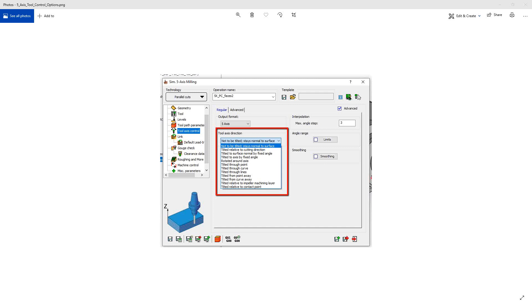Welcome to the SolidKM University channel. In this video, we'll be continuing our series on the tool axis control options inside of a simultaneous 5-axis milling toolpath.